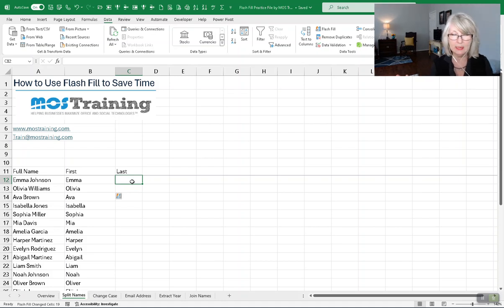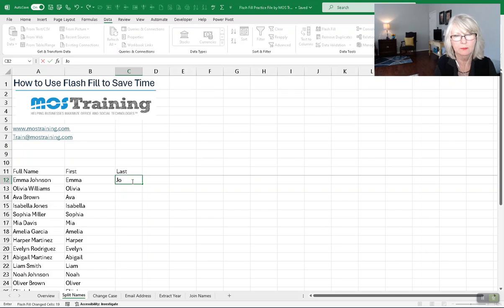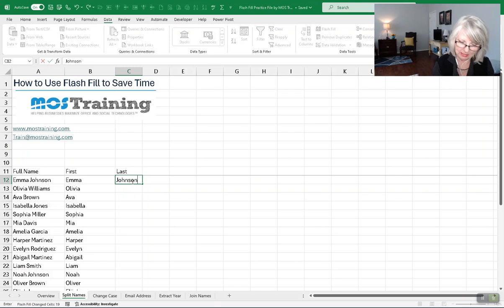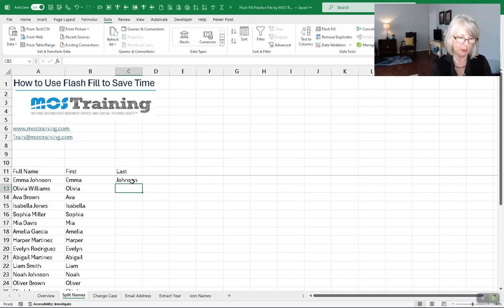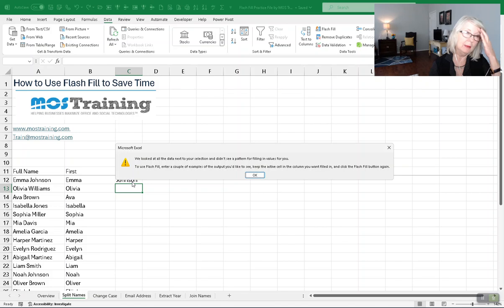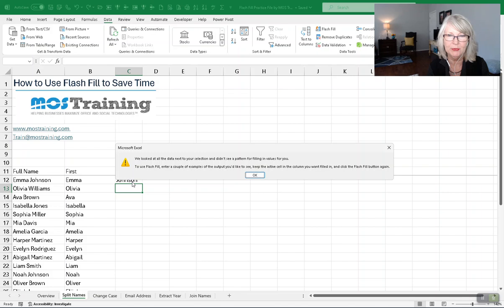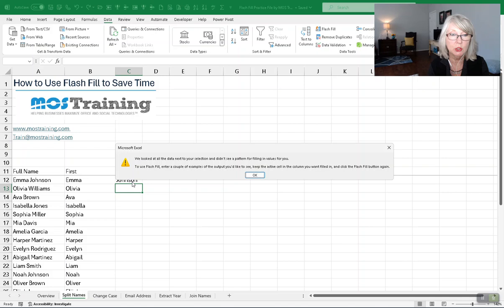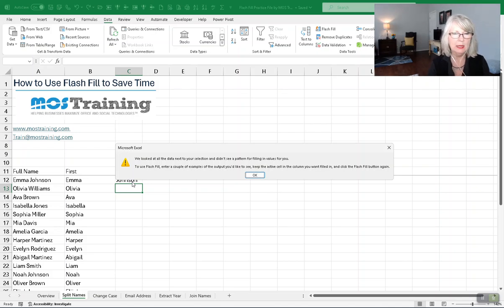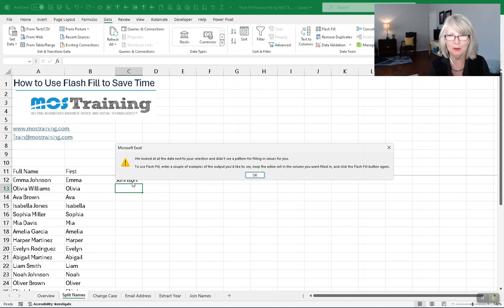Here now, the last name. I'm going to type in Johnson. Now, bear in mind that Flash Fill is looking for the column to the left. And I'll type in Johnson, and now I'm going to attempt to use Control-E. But I'm getting a message. It says, we looked at all the data next to your selection and didn't see a pattern for filling in values for you. It gives you some more information about how to use Flash Fill. Just give me the bottom line. How am I going to overcome this? And this is how you're going to overcome it.